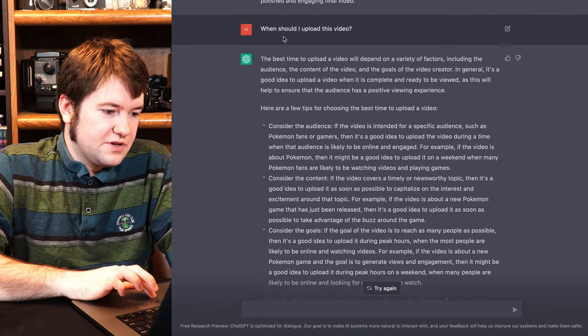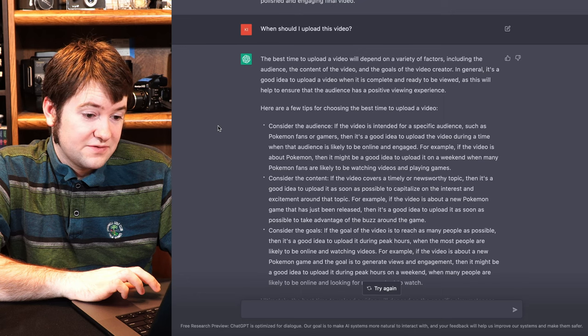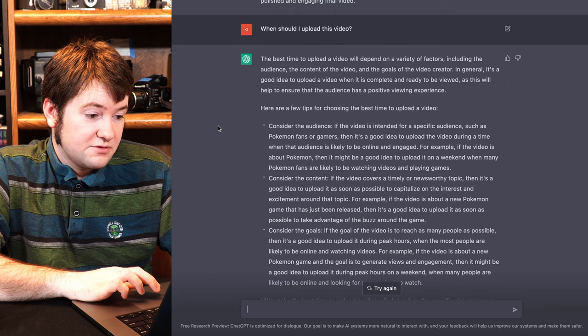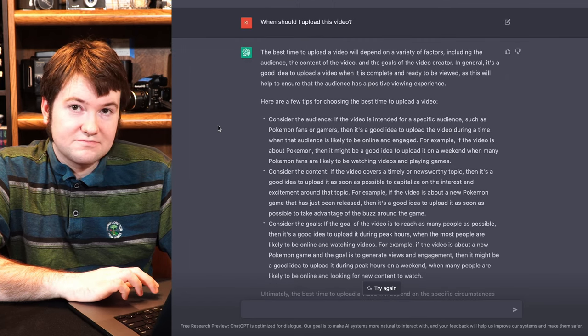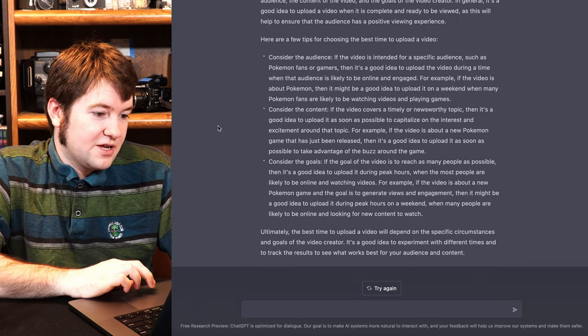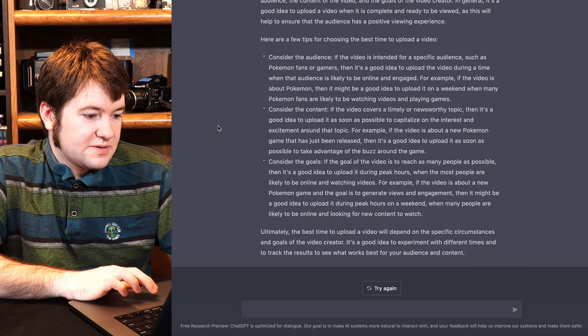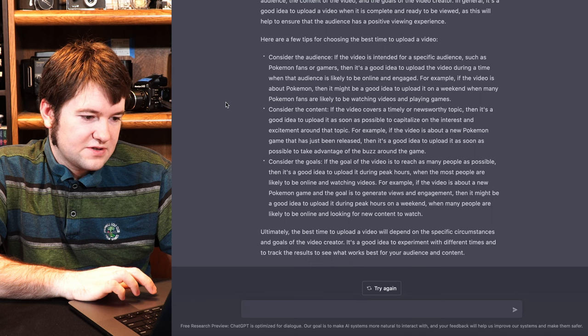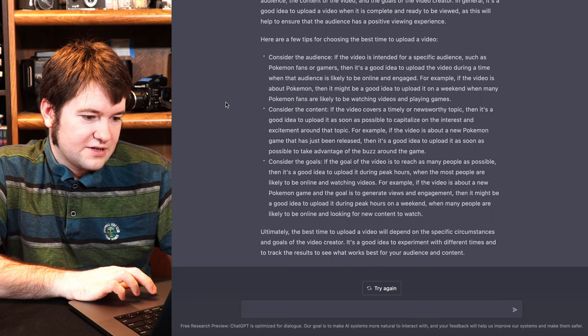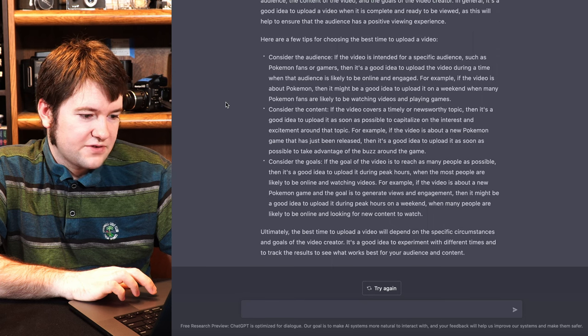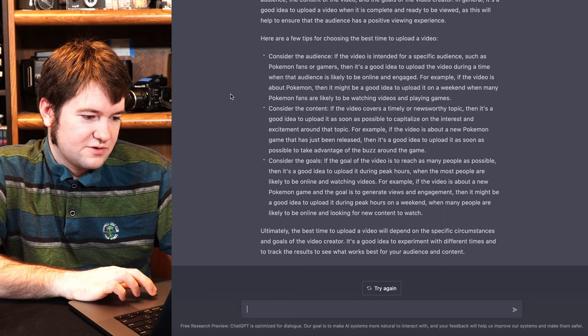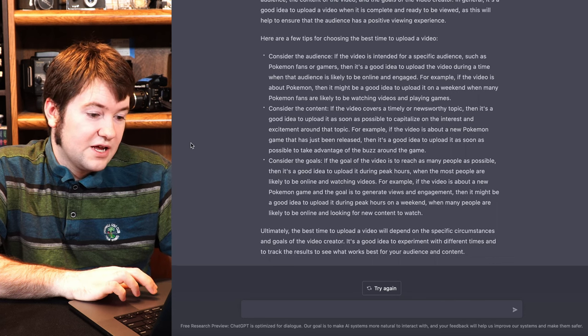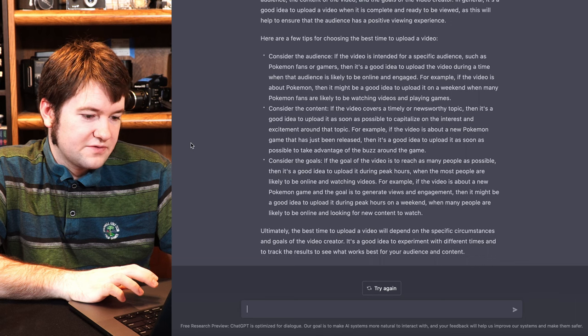Okay, when should I upload this video? The best time to upload a video will depend on a variety of factors, including the audience, the content of the video, and the goals of the video creator. In general, it's a good idea to upload a video when it's complete and ready to be viewed, as this will help ensure the audience has a positive viewing experience. You're right. I won't just put the raw footage out. Thank you, AI Bot. Here are a few tips for choosing the best time to upload a video to consider the audience. If the video is intended for a specific audience, such as Pokemon fans or gamers, then it's a good idea to upload the video during a time when the audience would likely be online and be engaged. For example, if the video is about Pokemon, then it might be a good idea to upload it on a weekend when many Pokemon fans are likely to be watching videos and playing games. Consider the content. If the video covers a timely, newsworthy topic... Okay, well... Oh, well, I guess this is relevant. Then it's a good idea to upload as soon as possible to capitalize on the interest and excitement around the topic. For example, if the video is about new Pokemon games that's just been released, then it's a good idea to upload as soon as possible to take advantage of the buzz around the game.